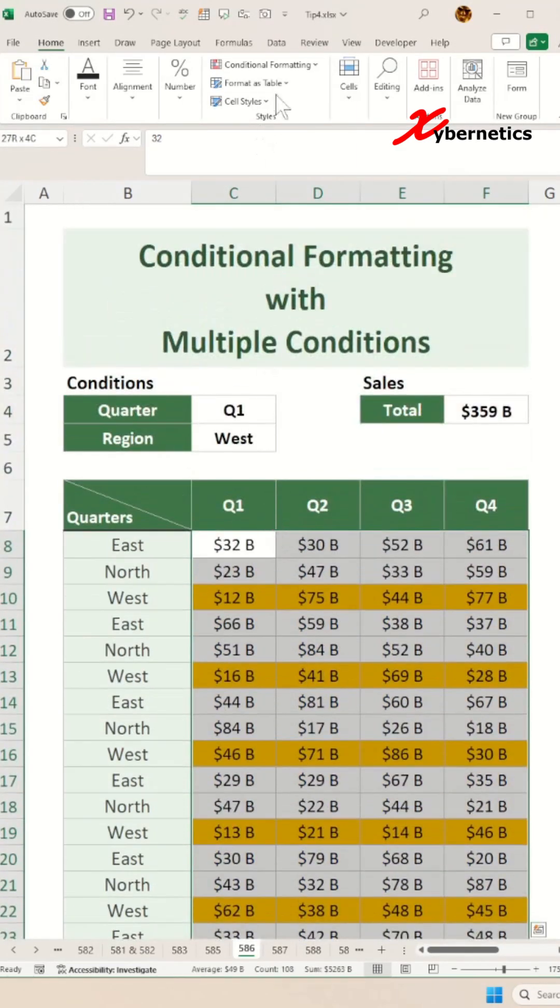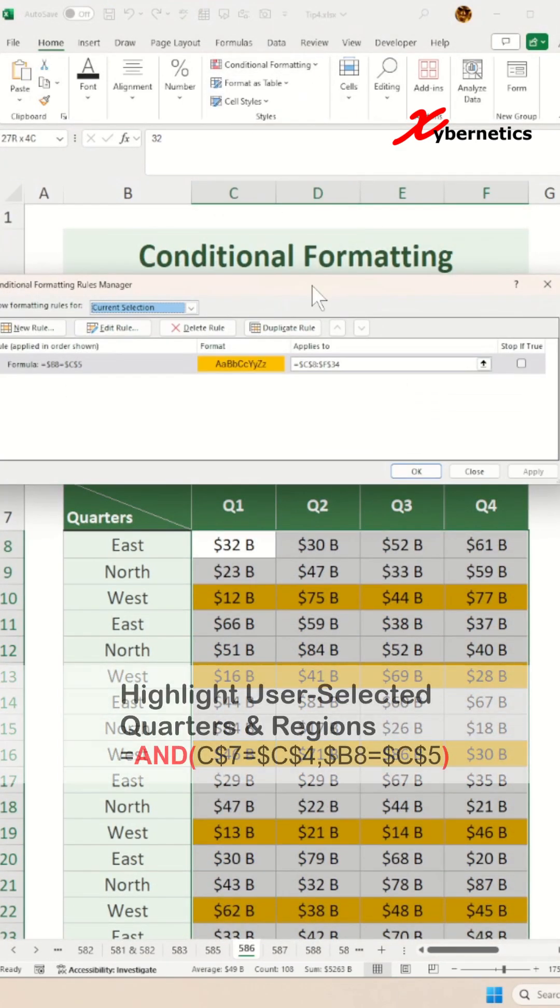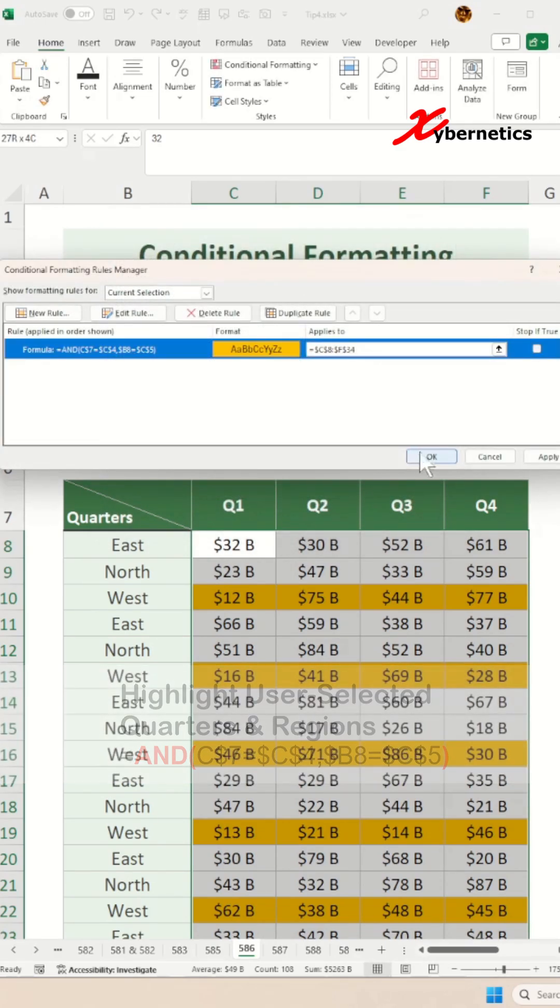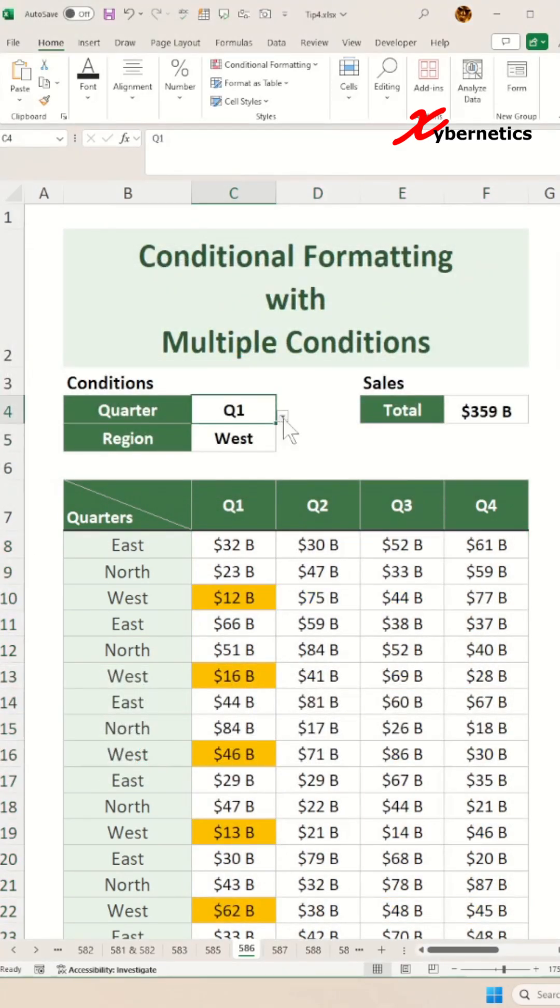Now, by combining these two formulas with an AND function, it will highlight cells that meet both the user-selected condition for quarters and region. Let me know if you have more questions.